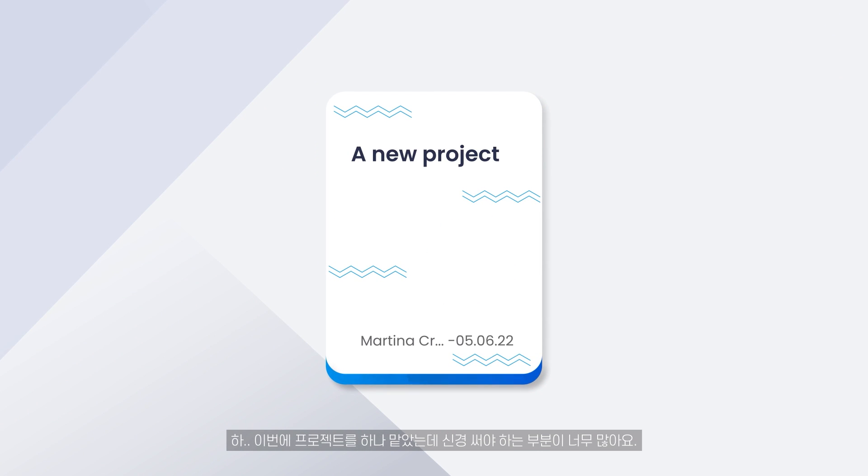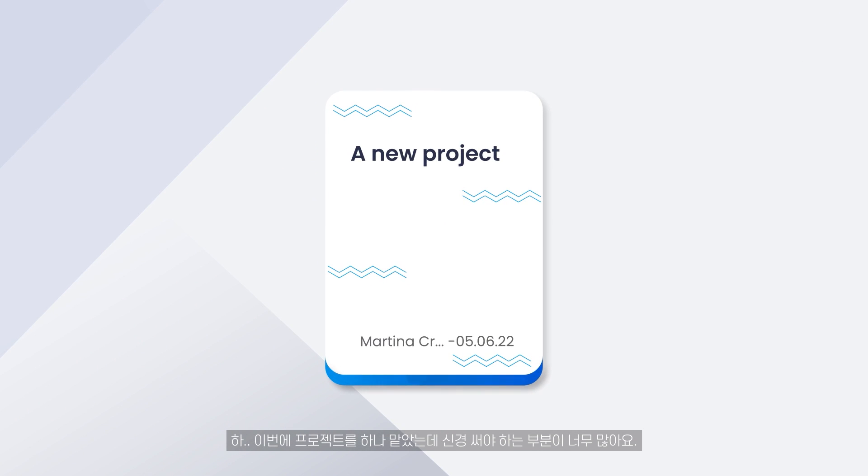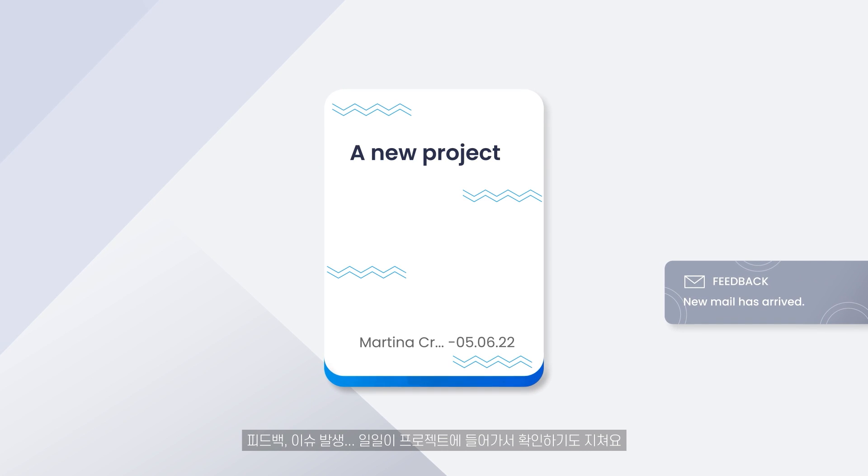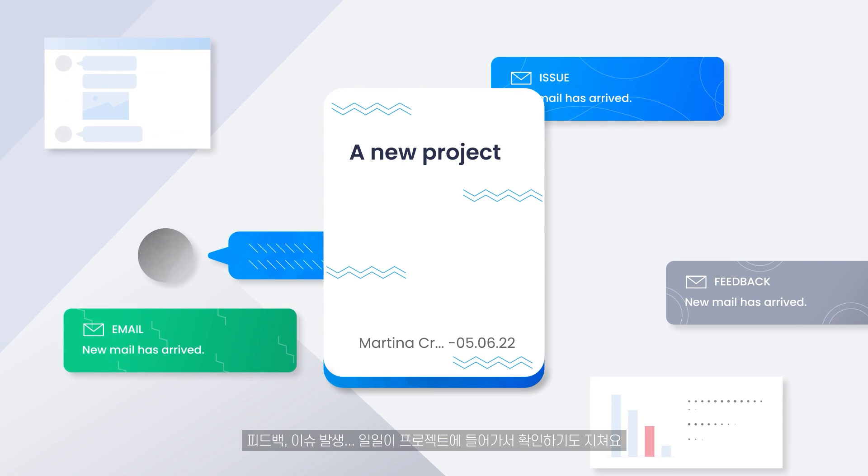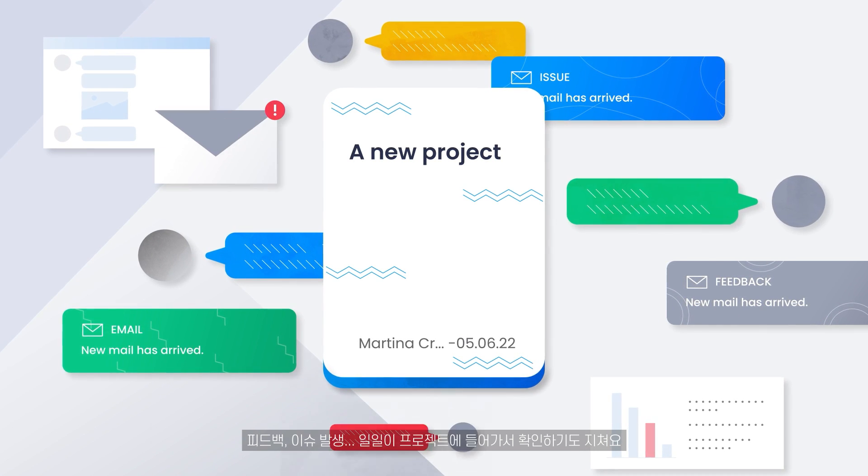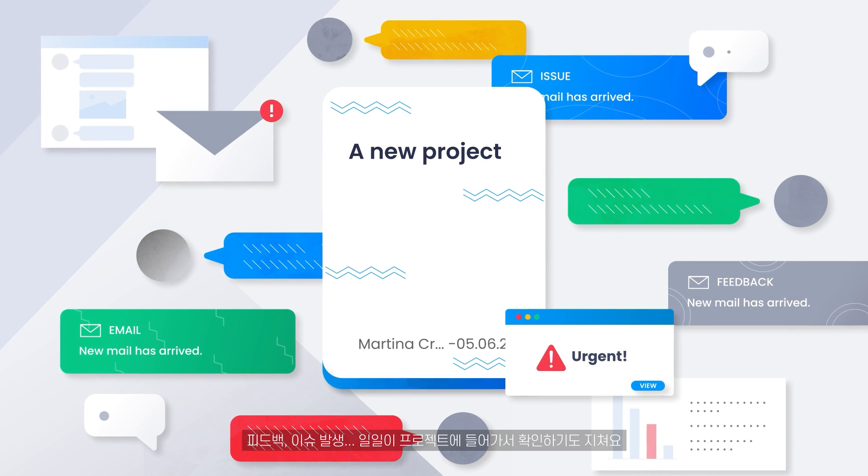During this time, I took on a project and have a lot on my mind. Feedback, issues occurring. I'm tired of going into each project and checking it.